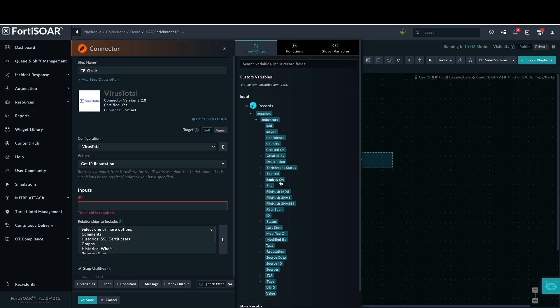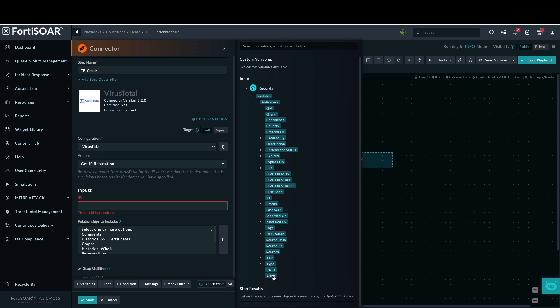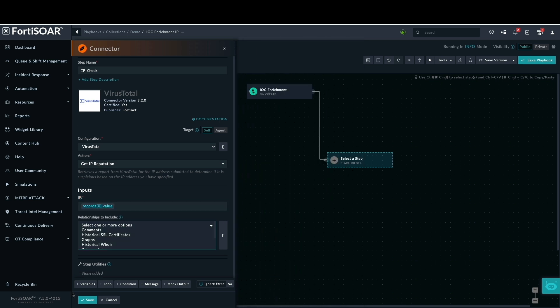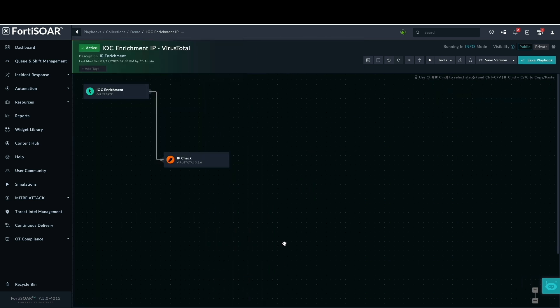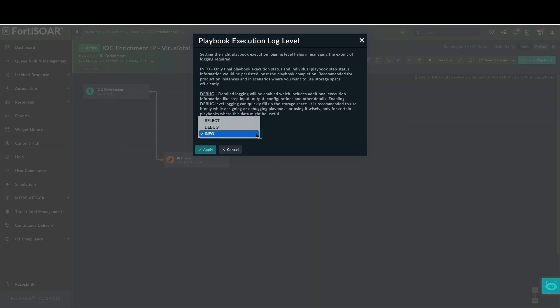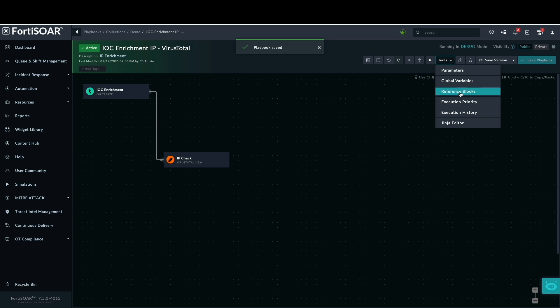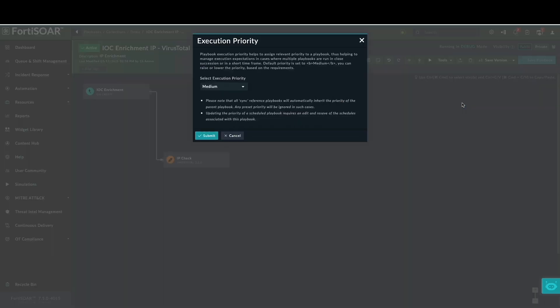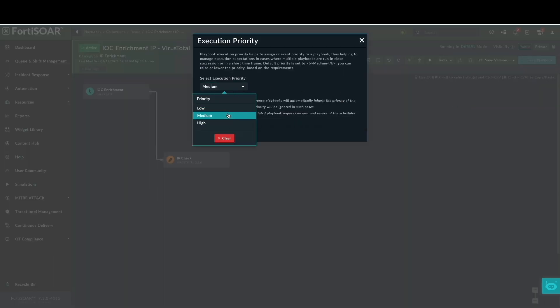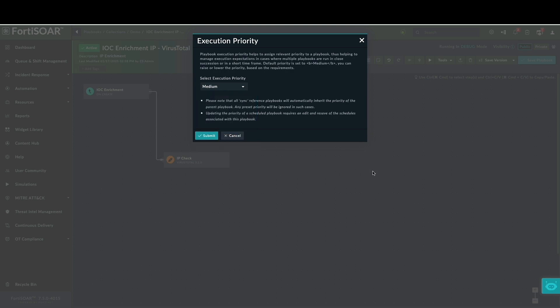After saving both the step and the playbook, which is being modified in debug mode to provide detailed execution information, we will note the ability to prioritize this playbook execution. Playbook priority can be adjusted to influence execution order. We are keeping the default priority in this case.